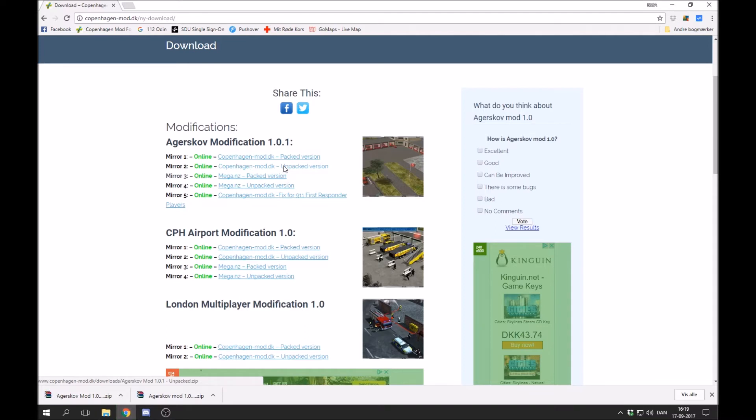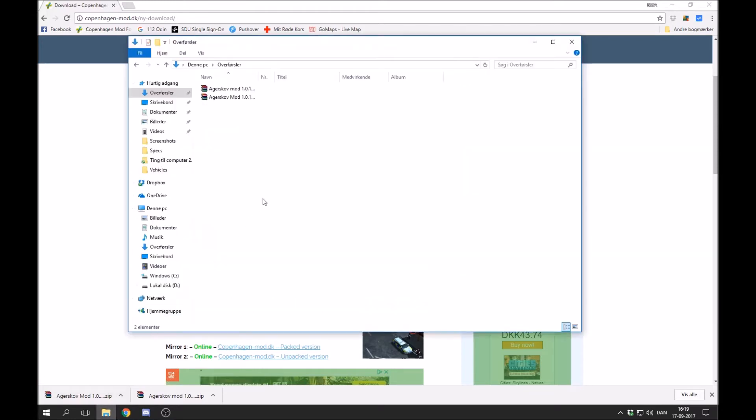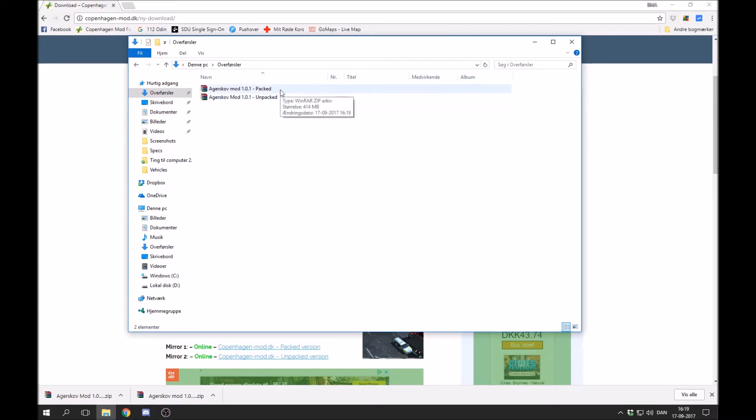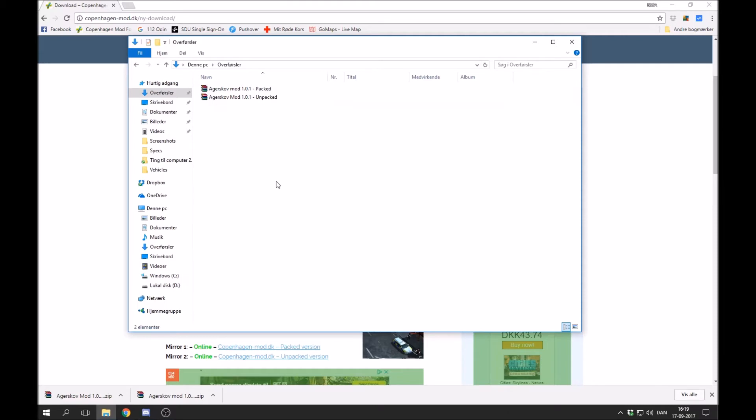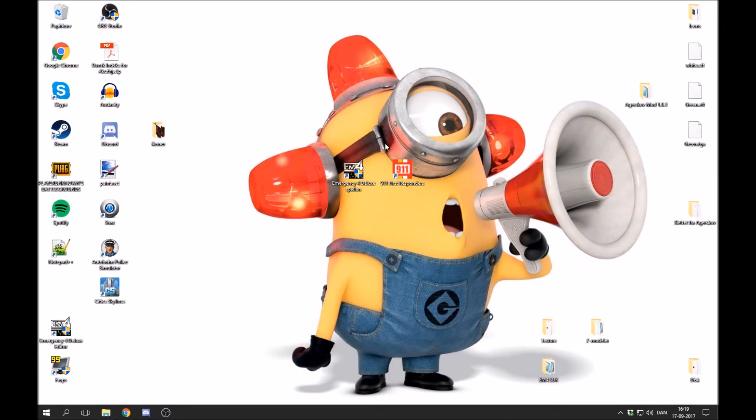Okay, so now we downloaded both of them and we are ready to continue. First I go into my download folder right here. And you can see that I have the packed and the unpacked version. But we don't need to focus on that right now. We need to find the game. And depending on what version of the game you have, you'll have to look different places.